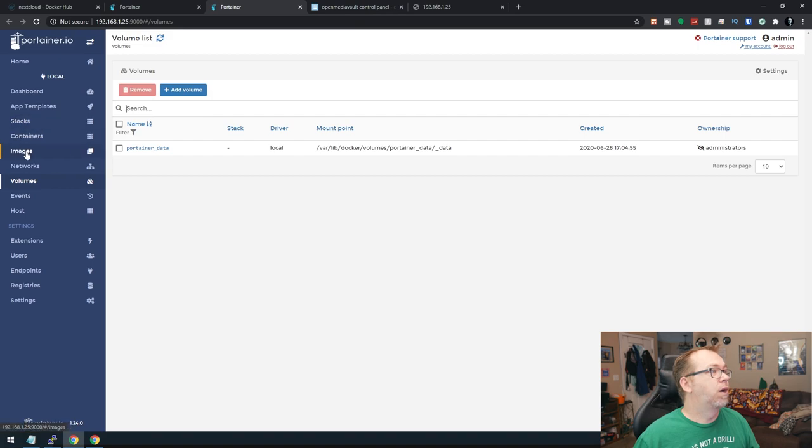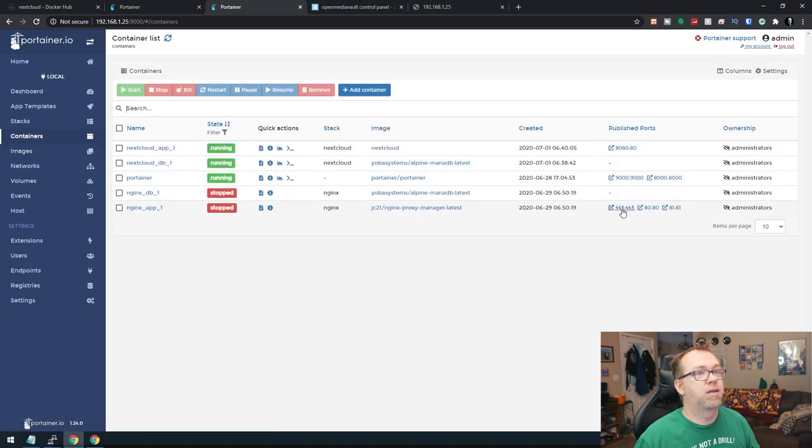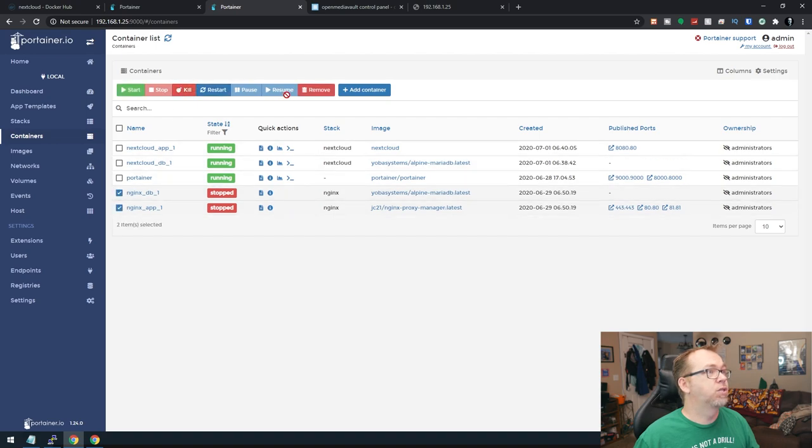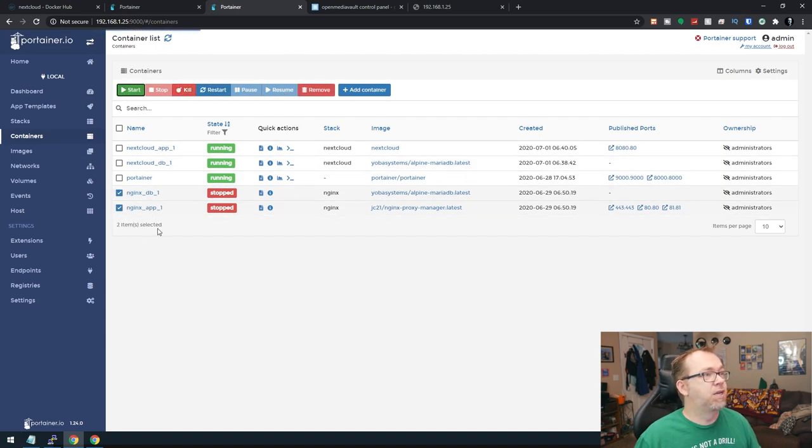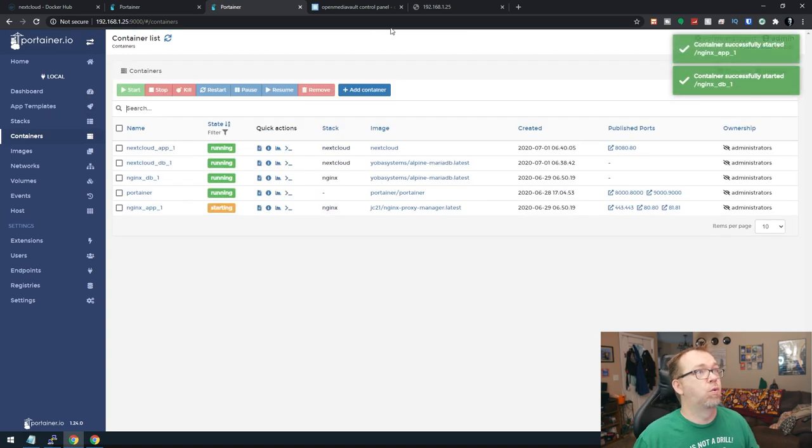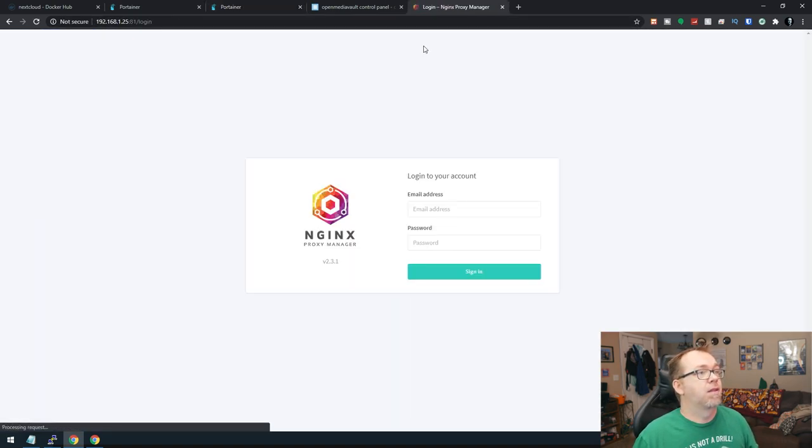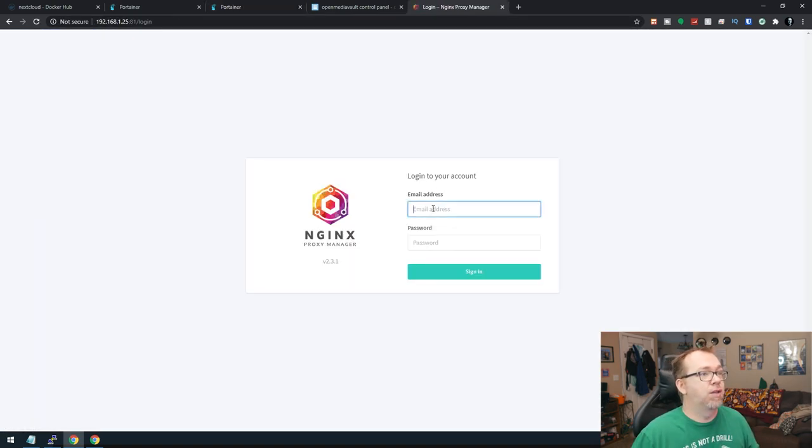No. Where is it? It should have been 81. Oh, because it's stopped. Let's go ahead and restart those. That would be why that didn't work. There we go.